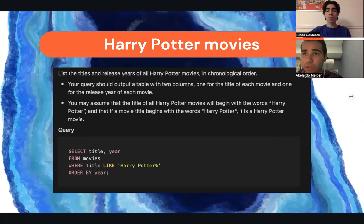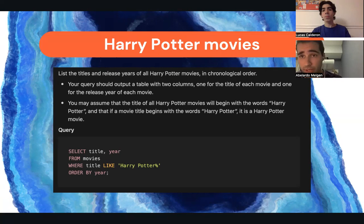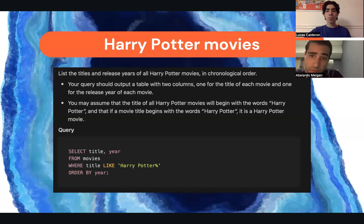Here we have the Harry Potter movies. This query was asking to list the titles and release years for all Harry Potter movies in chronological order. We output a table with two columns — one for the title and one for the release year. We assumed that all Harry Potter movie titles begin with the words 'Harry Potter'. The query uses: SELECT title, year FROM movies WHERE title LIKE 'Harry Potter%' ORDER BY year.